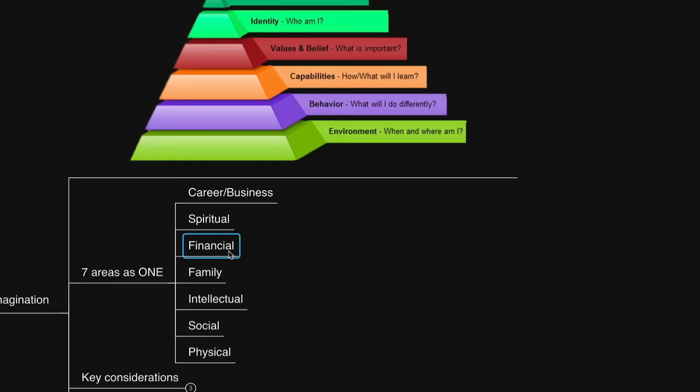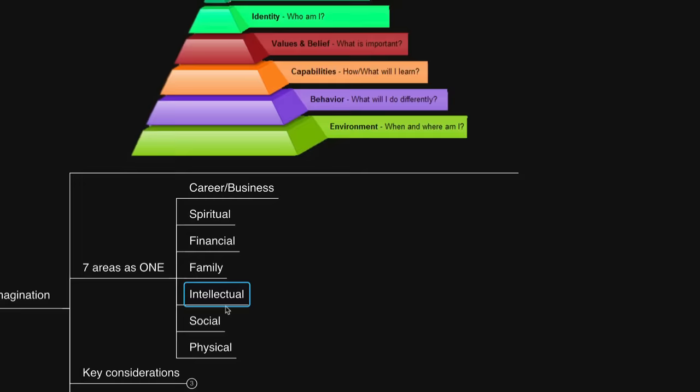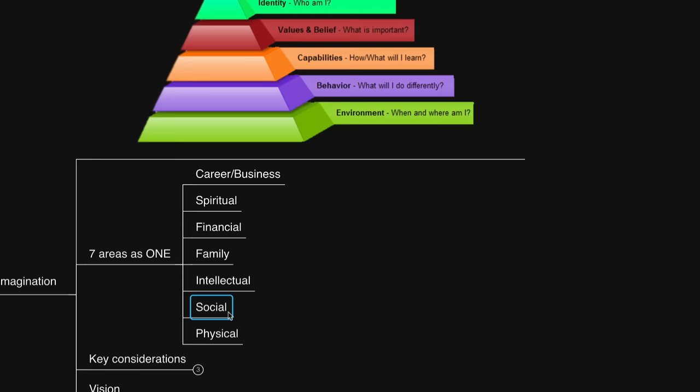Then we have family: improving your relationship with family, doing more things with family. Then we have intellectual. This could be certain programs, books, etc. to expand your knowledge and understanding on certain subjects. Then we have social. This could be dating life, friendships, cultivating existing relationships, meeting new people, attending more gatherings or events. Then we have physical, which can be your fitness or health. Maybe there's certain sports you'd like to take up.